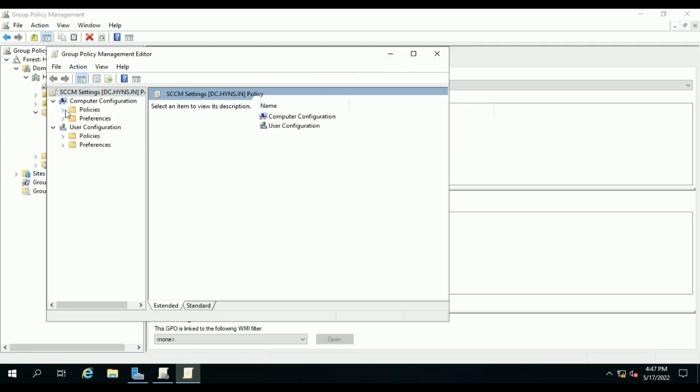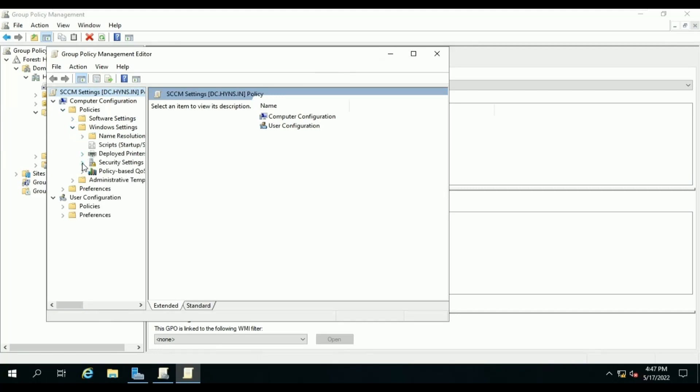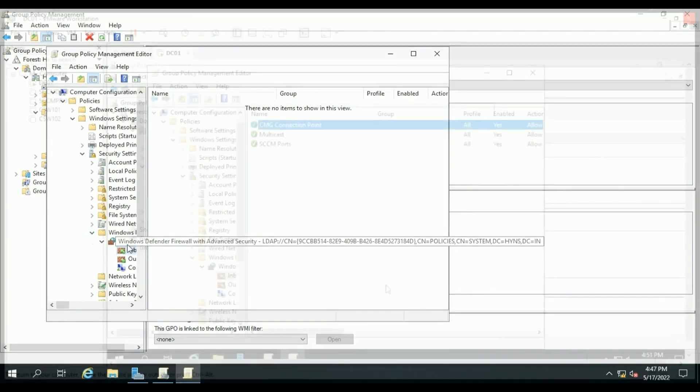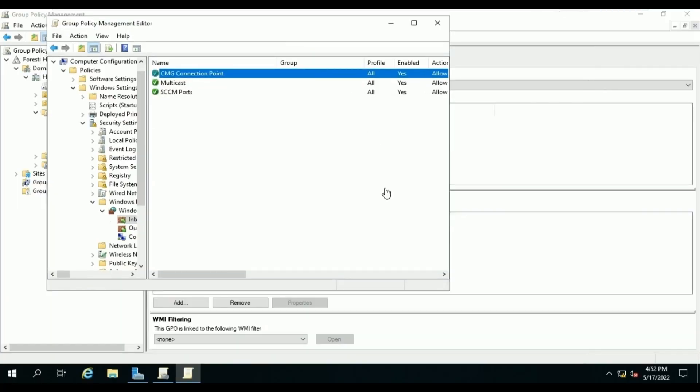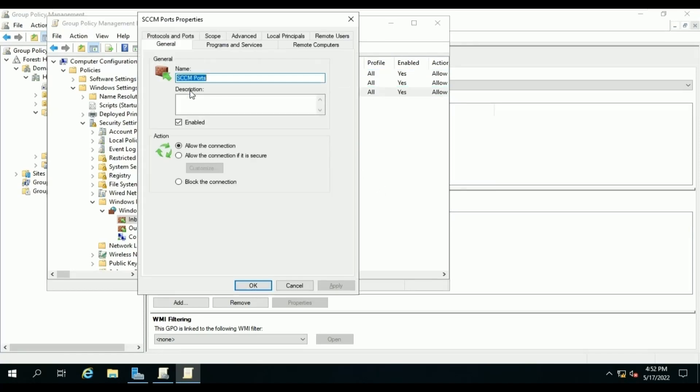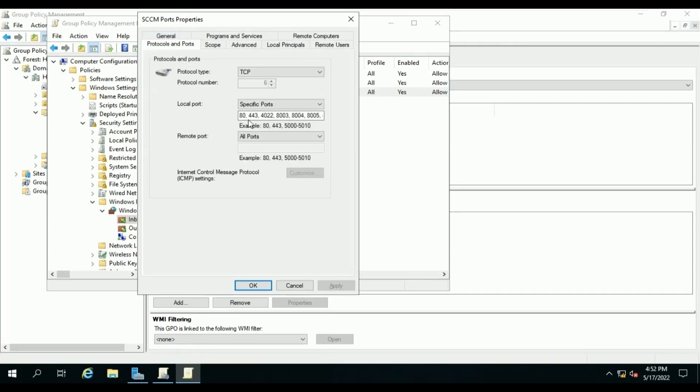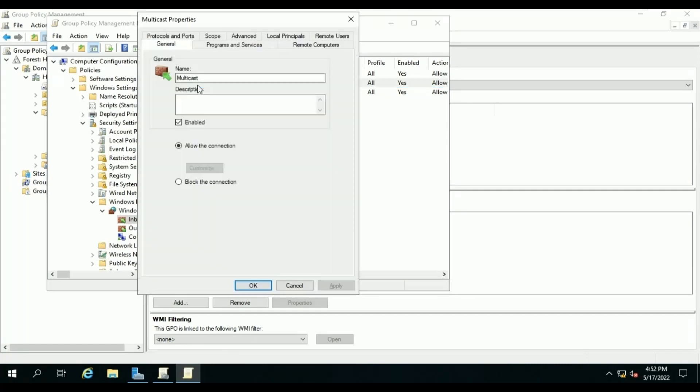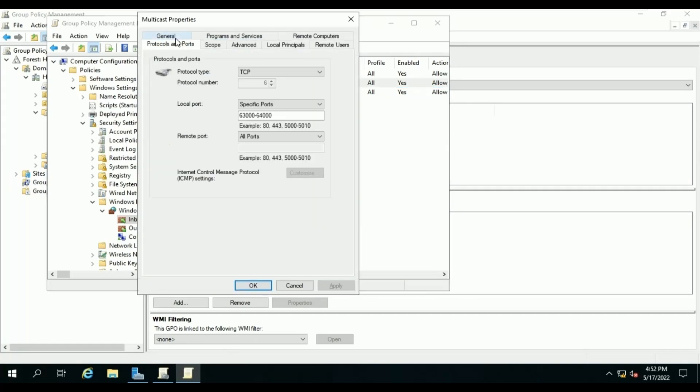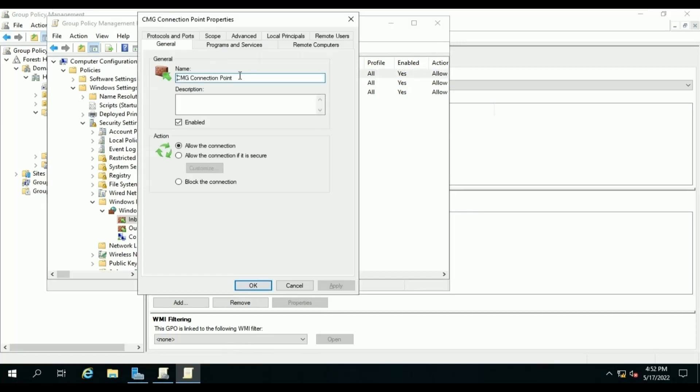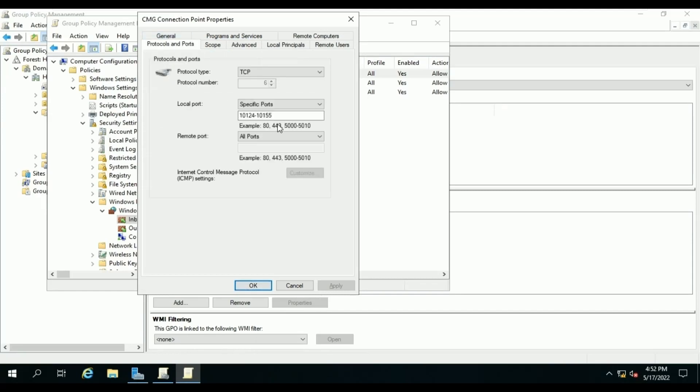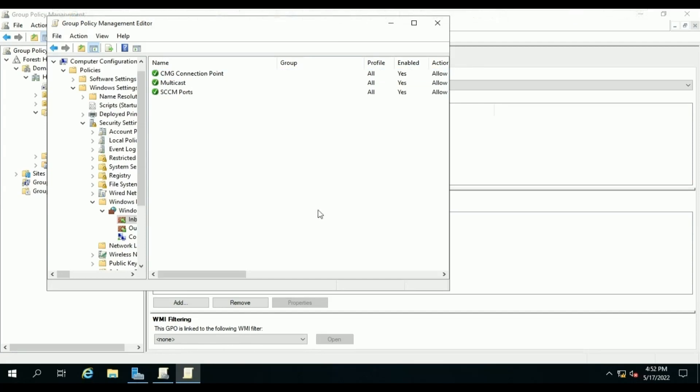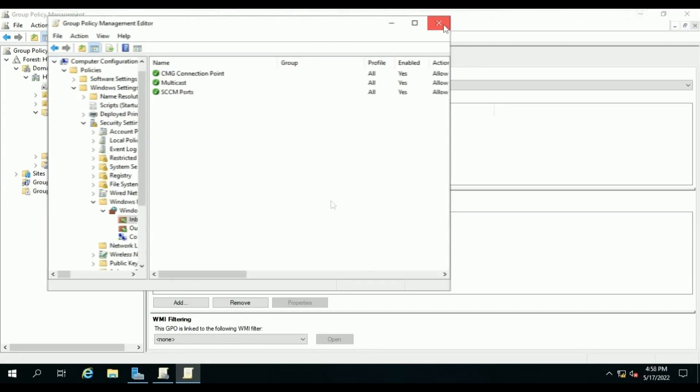We will also allow port 80 for our Fallback Status Point, port 10123 for client notification client to management point, port 8530 or 80, 8531 or 443 for Software Update Point. The HTTP and HTTPS ports are also required for State Migration Point and other site server component communication like distribution point, management point, cloud management gateway, etc., though CMG will only work over HTTPS. We will allow TCP port 2701 and 3389 for Configuration Manager remote console connection and RDP, then we will allow RPC port 135 for Configuration Manager console to site server and management point communication.